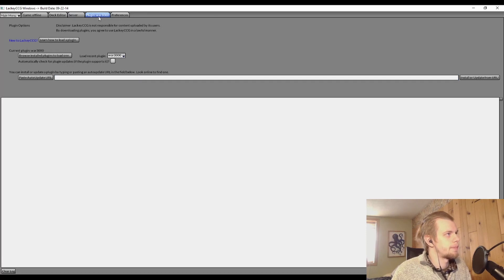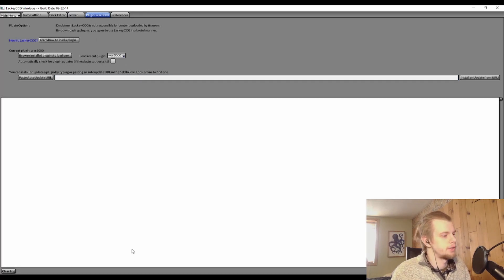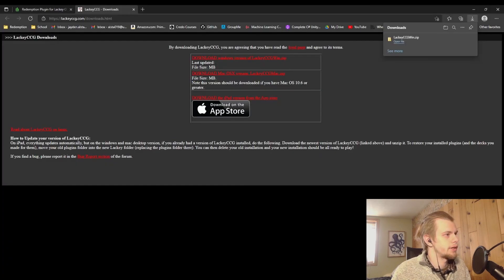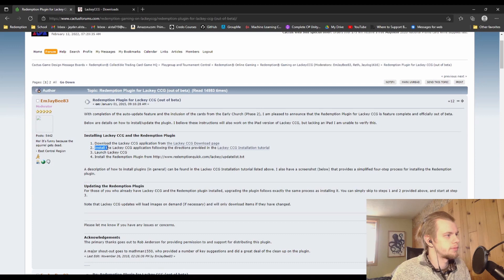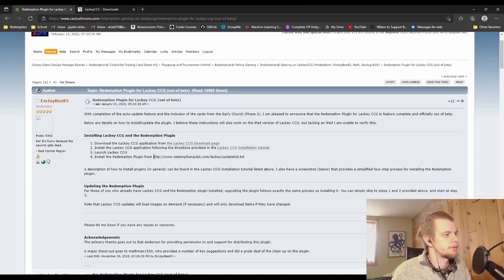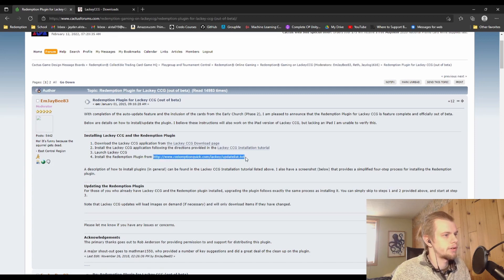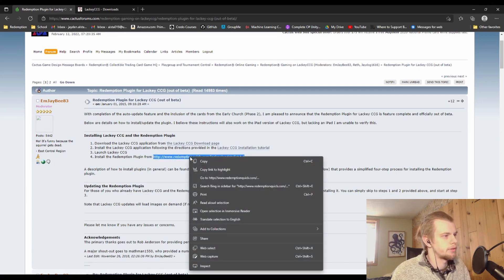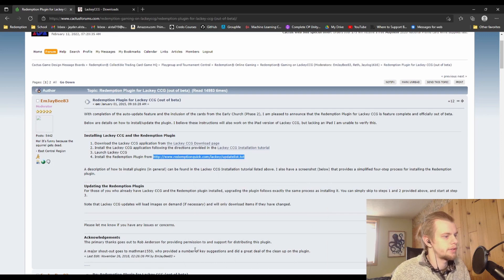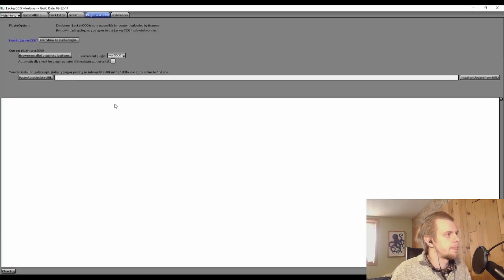Because this is where we're going to get the Redemption plugin. So let's go back to the forums here. So we've gone through part two of installing it, and then three, launching it. Now we're going to install the Redemption plugin by grabbing this URL right here, and we're going to copy that.